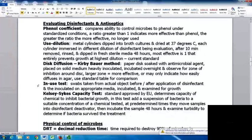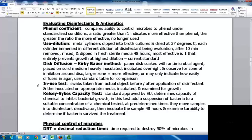With disc diffusion or the Kirby-Bauer method, we evaluate antimicrobial agents like antibiotics. A paper disc is soaked with the antimicrobial agent and placed on solid medium heavily inoculated with a full lawn of bacteria. They're incubated overnight and we observe for a zone of inhibition around the disc. The larger the zone, the more effective in general, but it may only indicate how easily the substance diffuses in the agar, so a standard table is used for comparison.